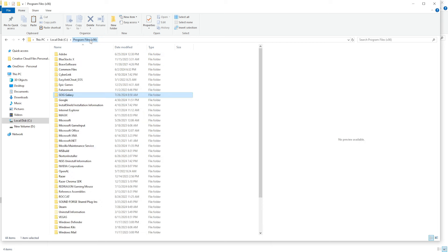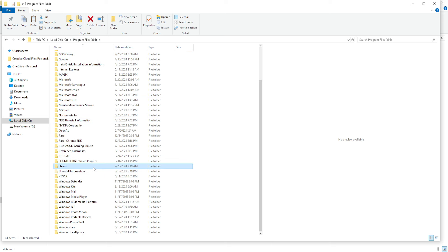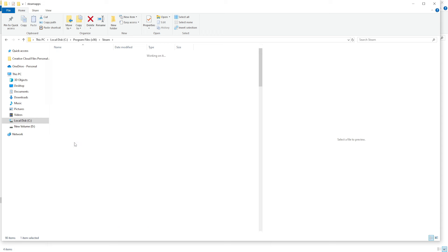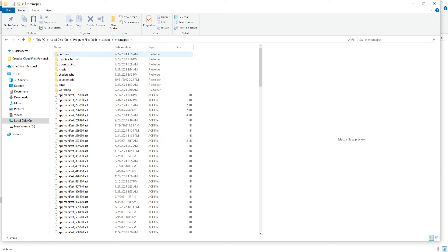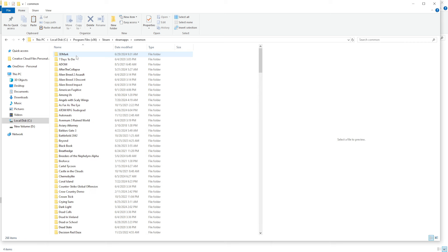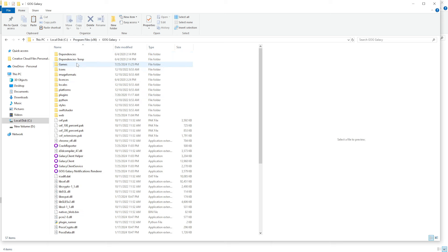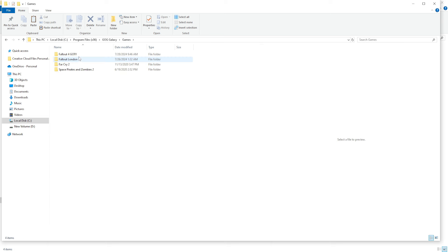If you're using Steam, Steam, let's see, SteamApps, Common, and yes, this is in my quick access, and then you can find the files over here.